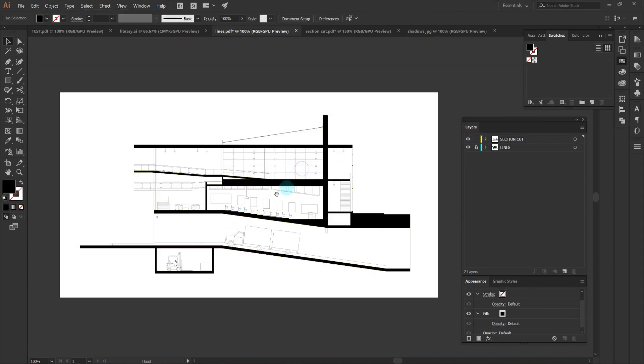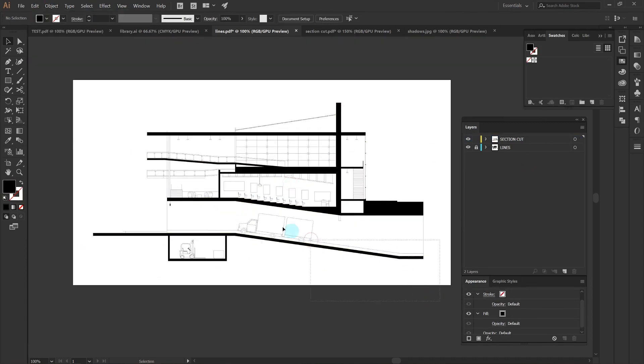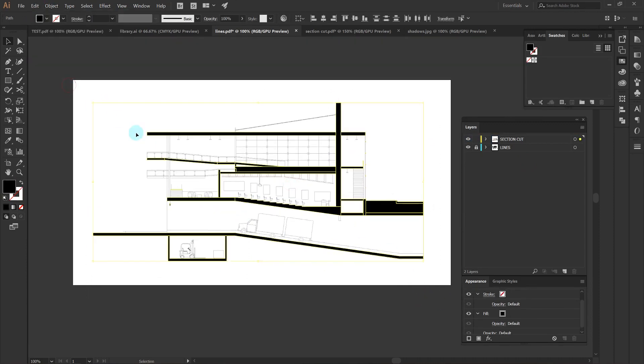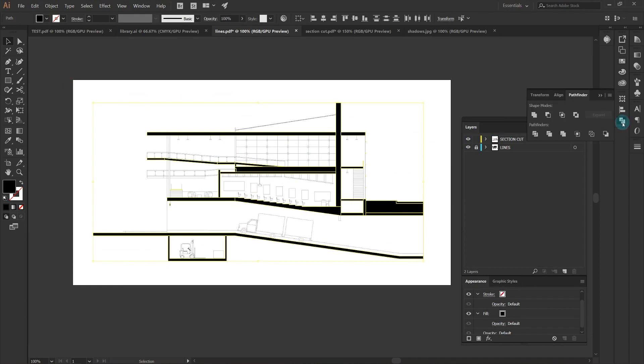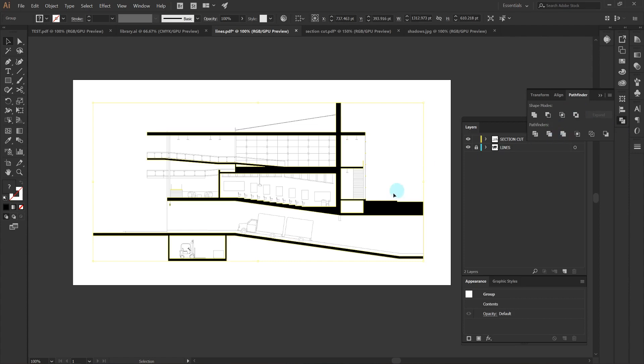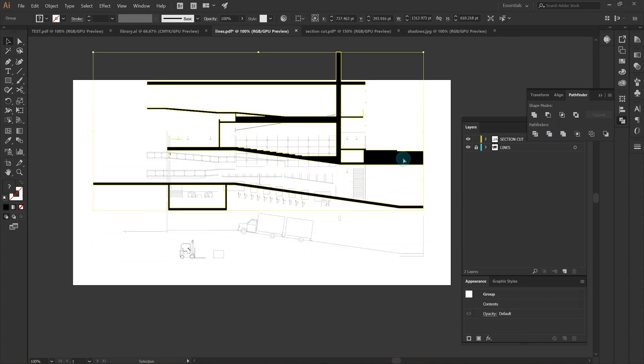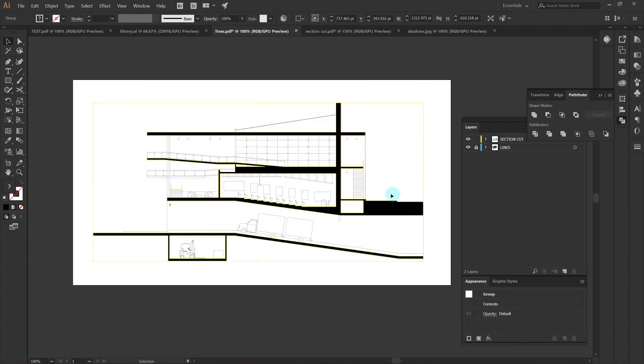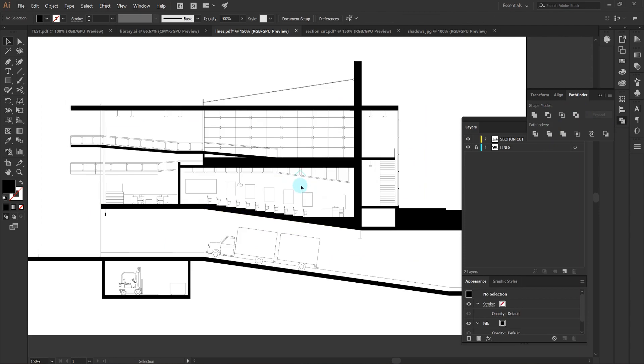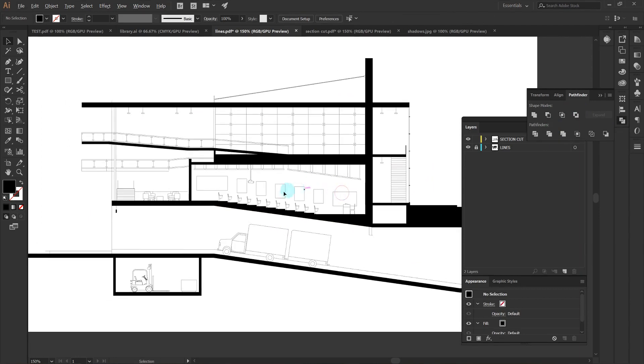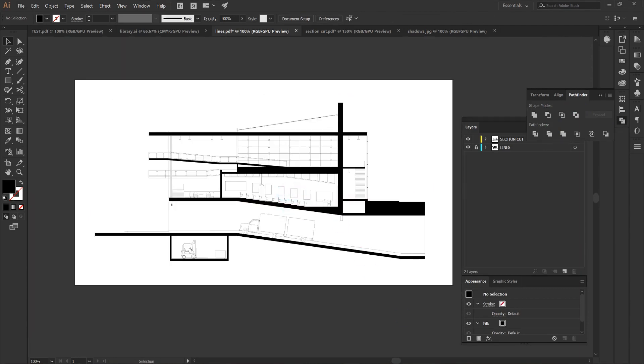So now it's really clean, I have everything separated on different layers. The first thing I want to do is use the Pathfinder tool and click merge with all my section fills selected so that it turns it into one object versus the multiple objects that is exported from SketchUp.